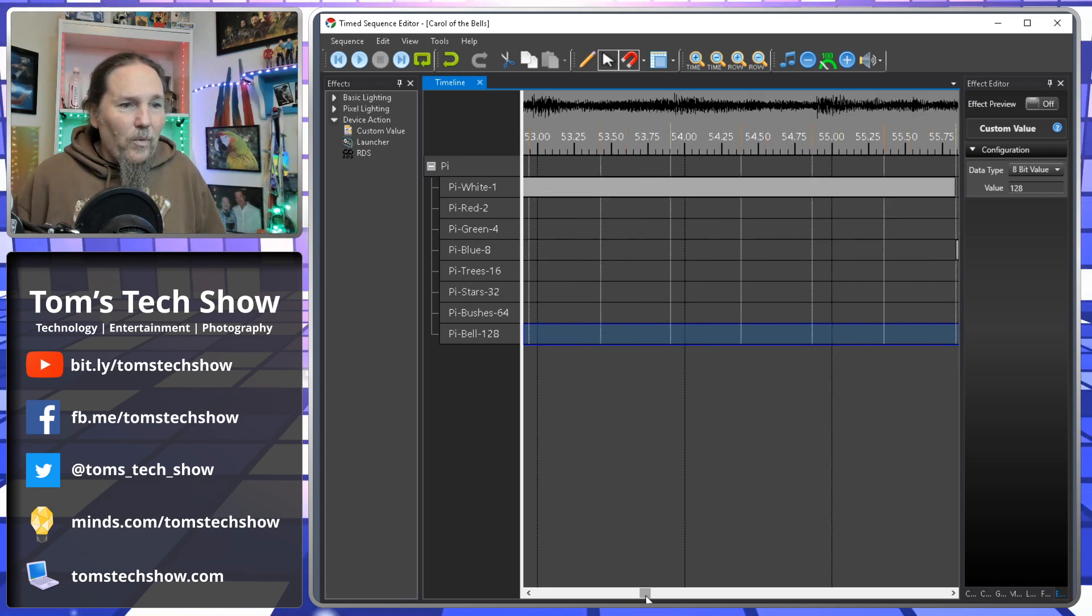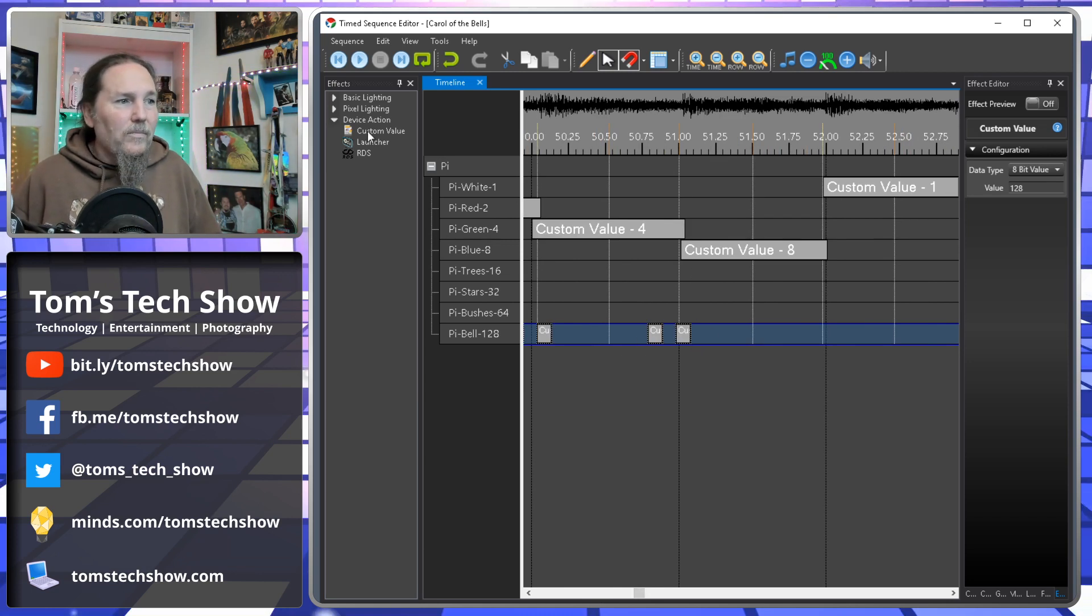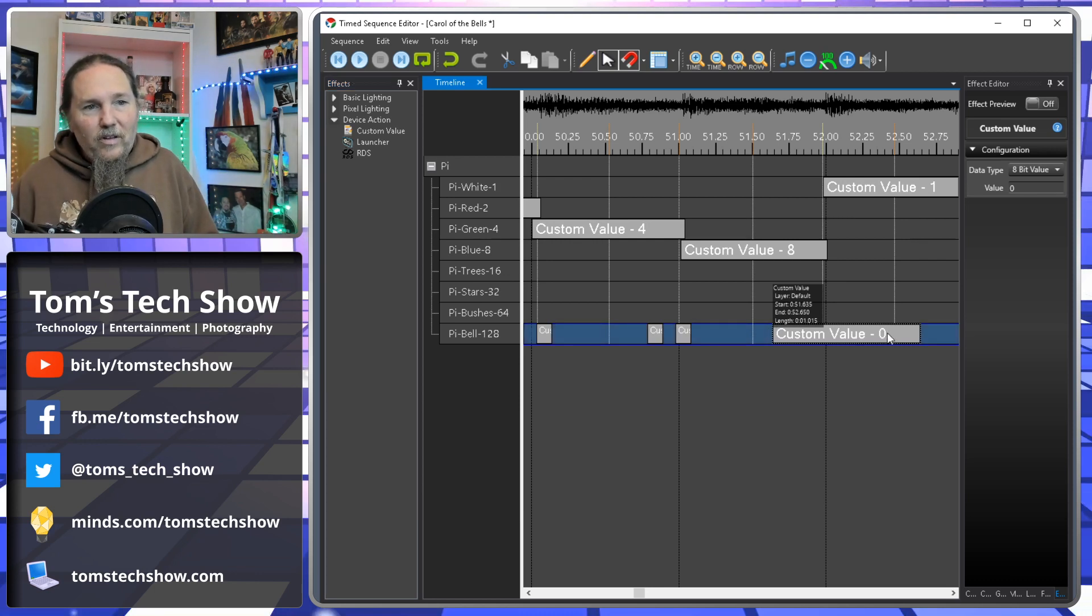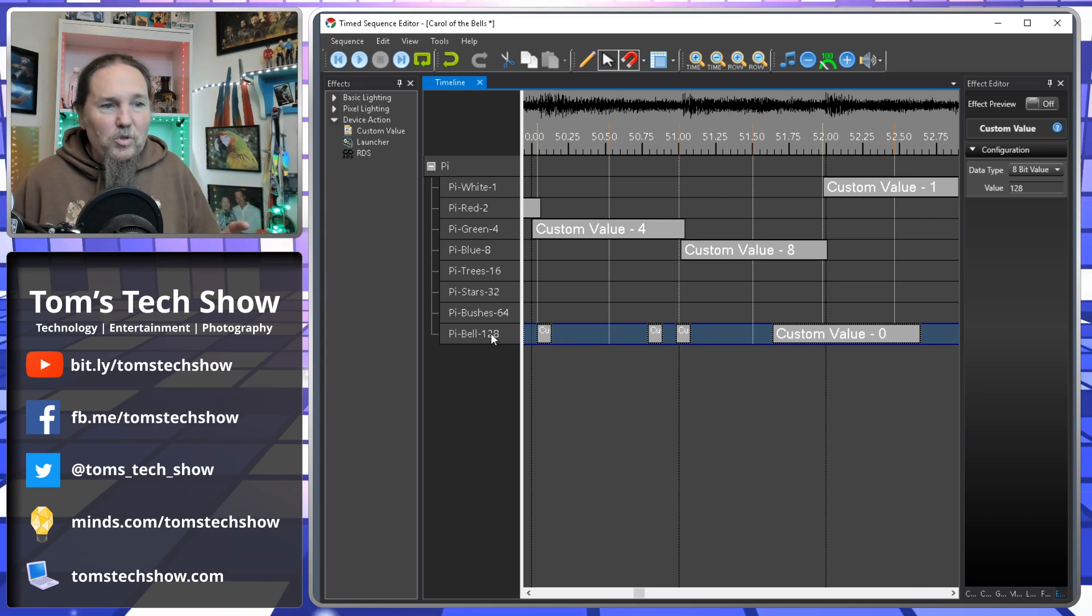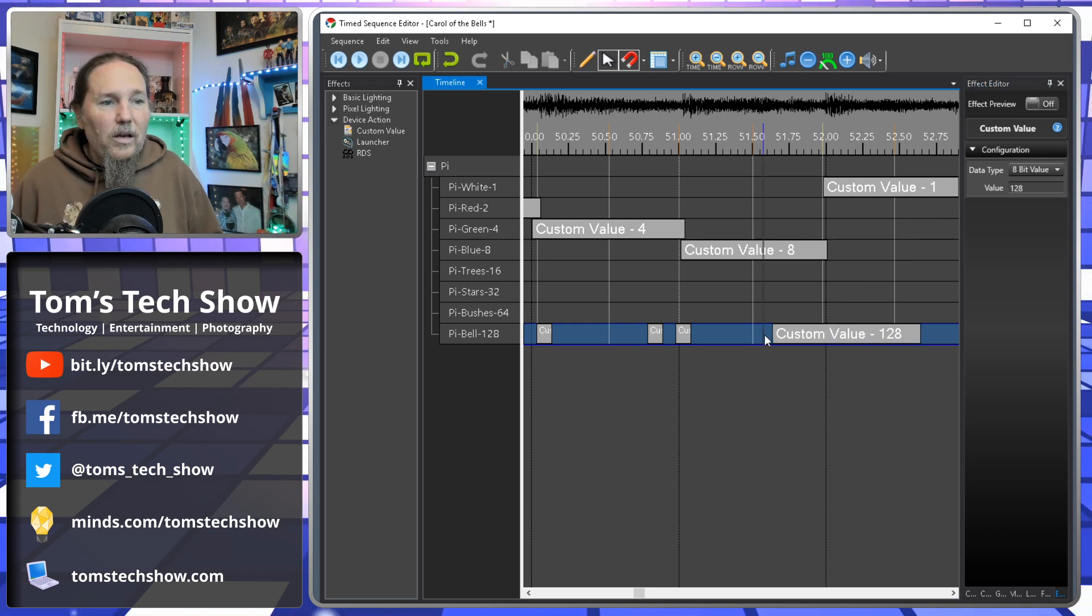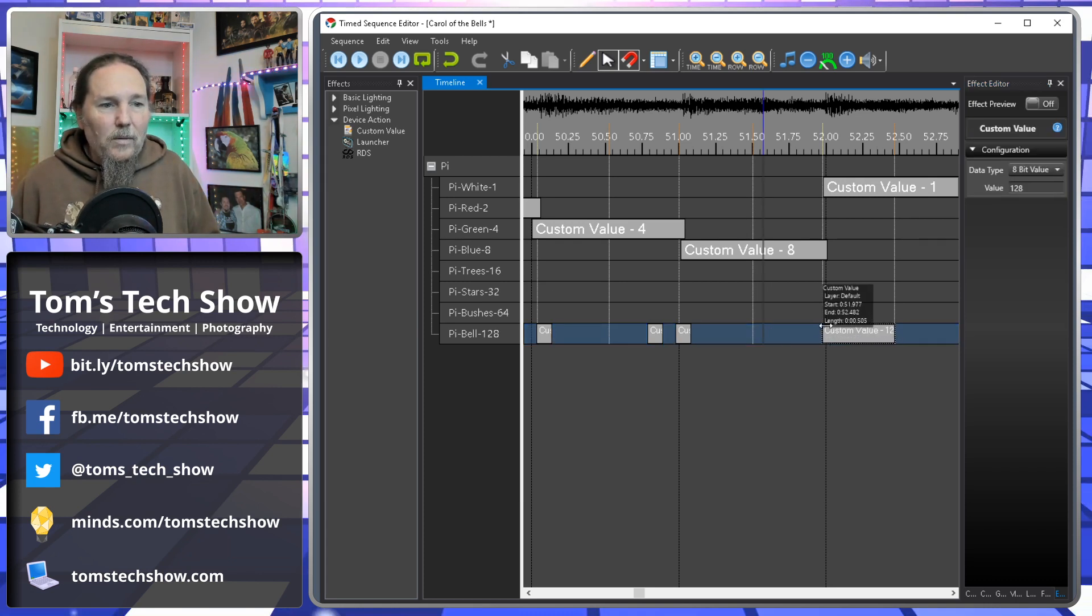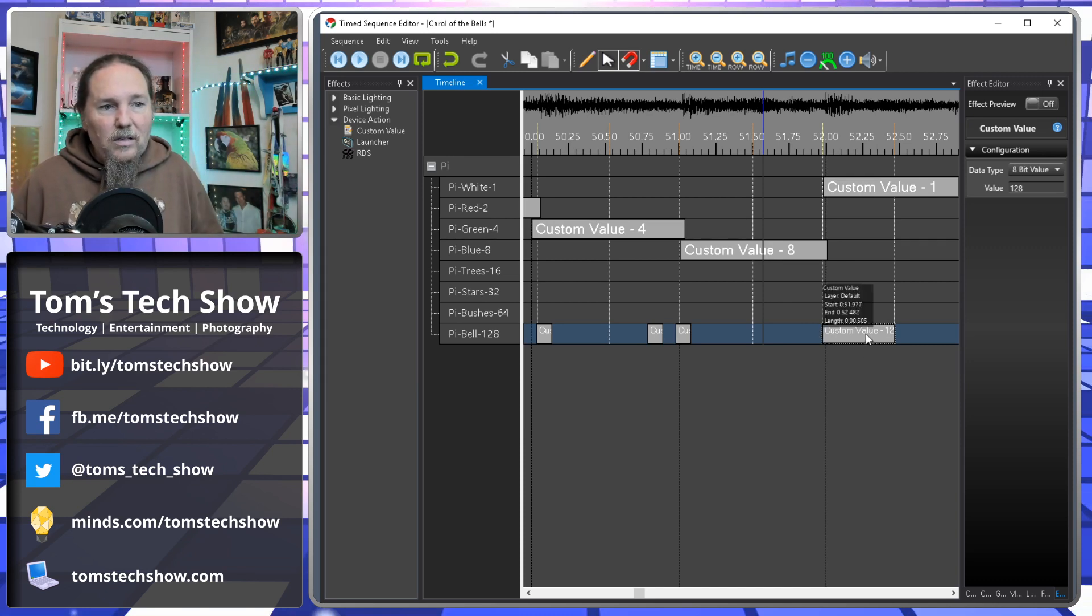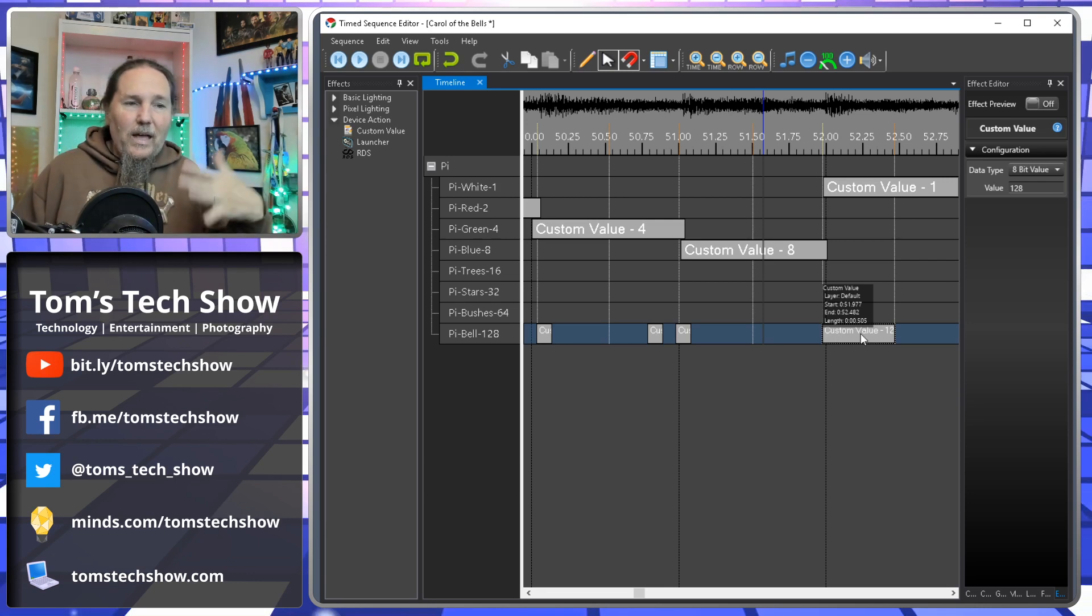But anyway, so if I wanted to have a point in here where I wanted the bells to sound, I would click custom value and drag it out here on this line. Now, it says custom value zero. Well, that's not what I want it to be. I want it to be because bell is one twenty-eight. So I would come up here and I would type one twenty-eight, enter. And now that custom value is one twenty-eight. So whatever length of time I have here for this to be on, this is about a half second in here, that would turn the relay on for that half second.